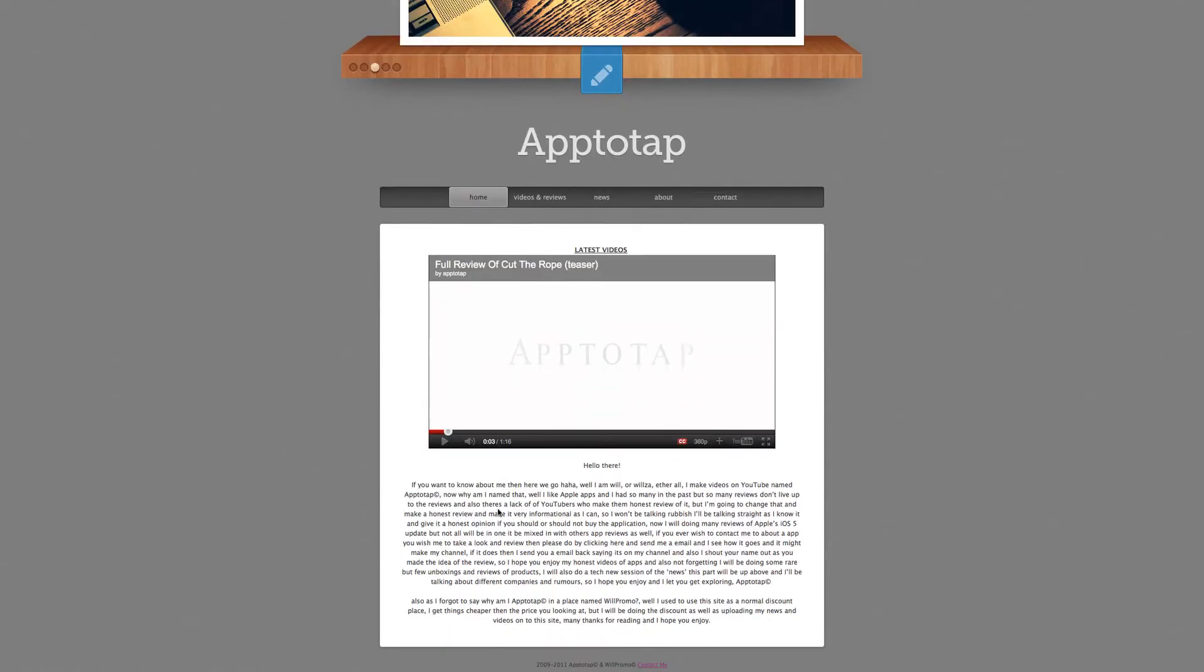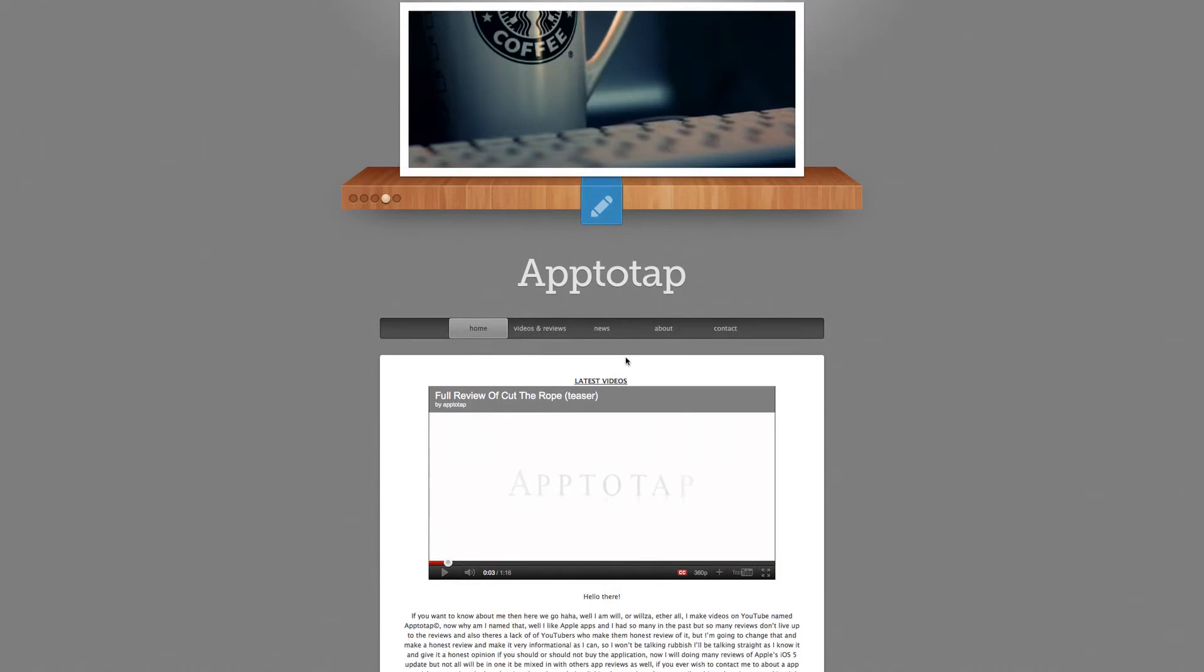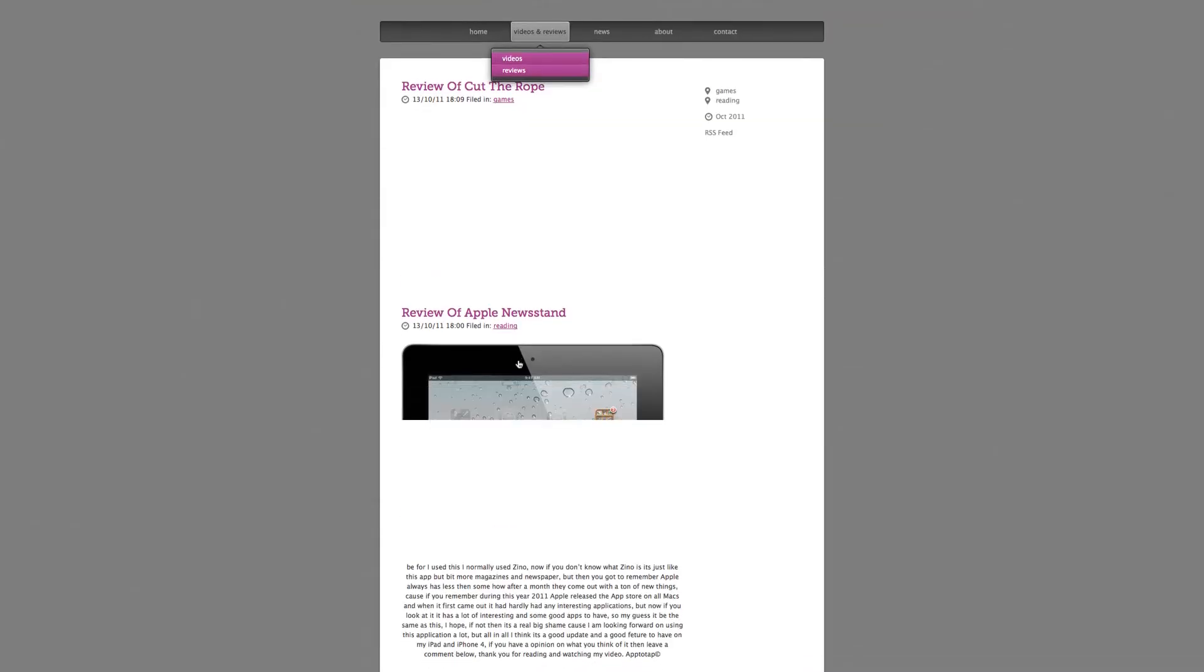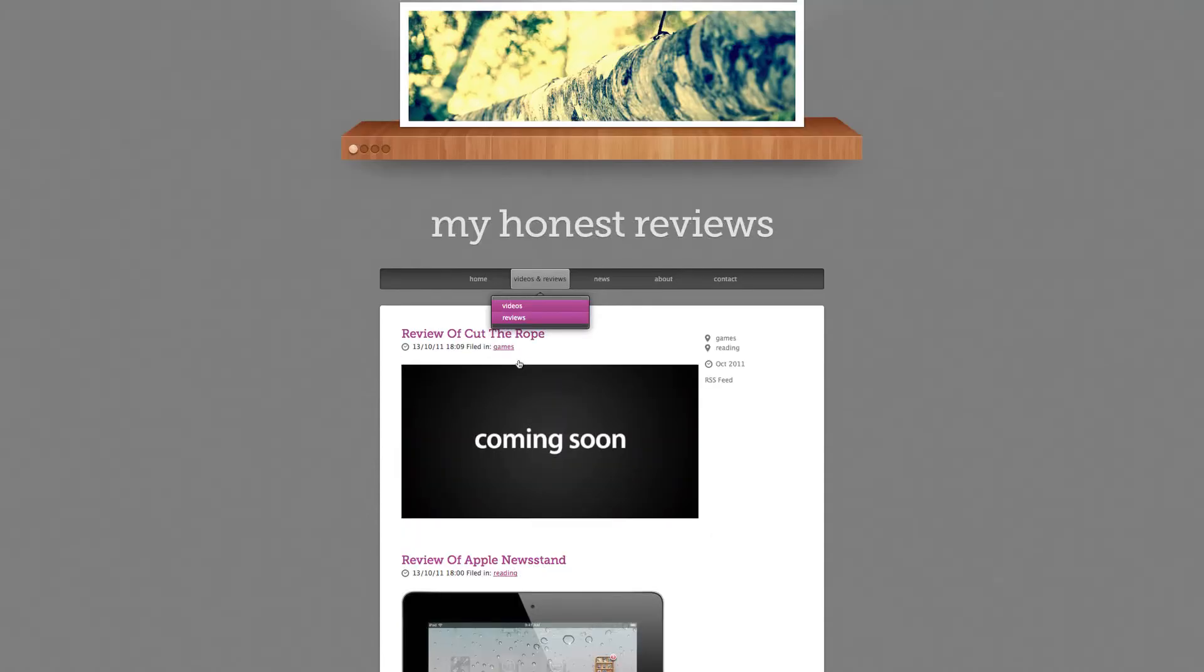Down here you can see a bit more about me and also the latest video. We have video reviews and reviews, for instance me talking about an application, as you can see.